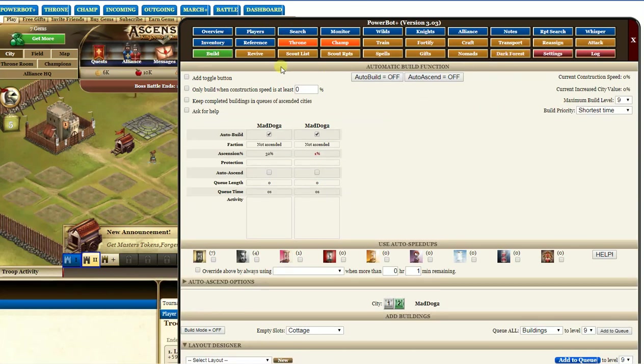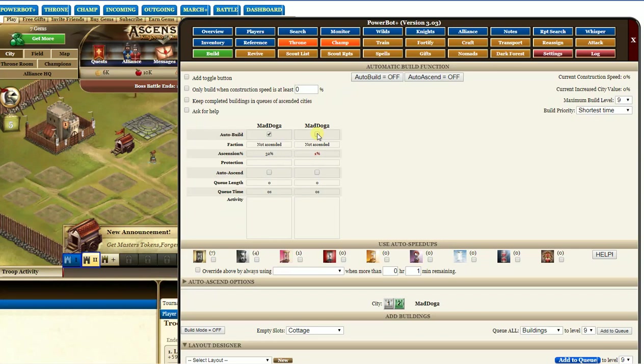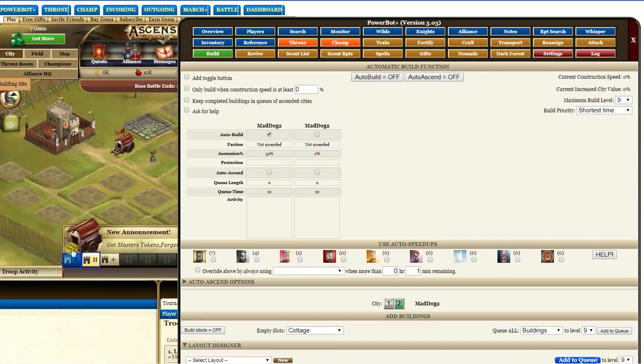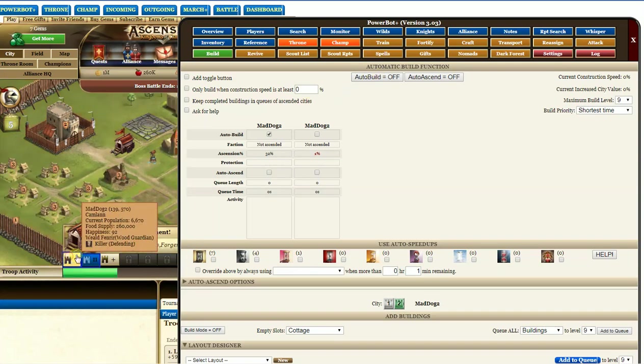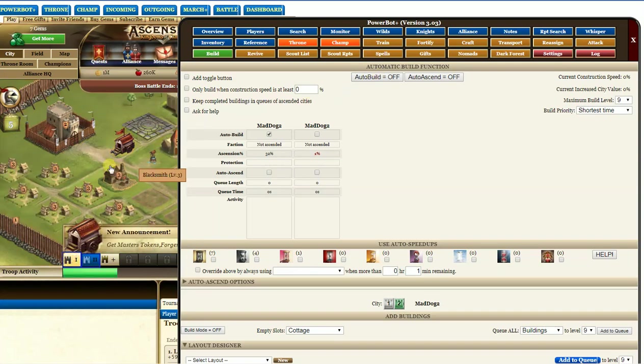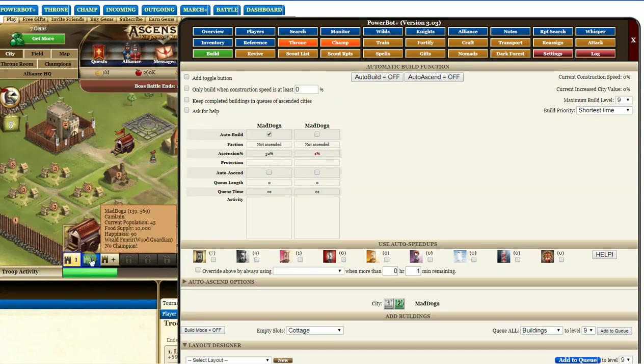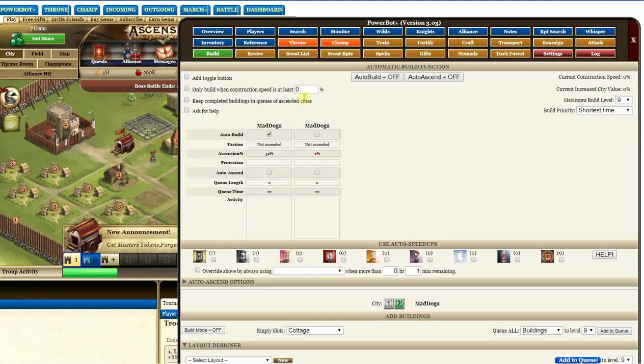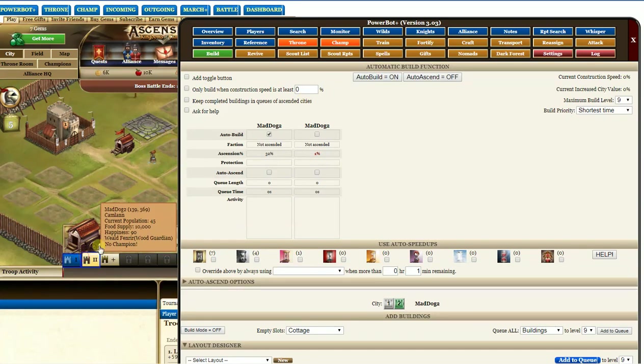Before you start building, what I do is I uncheck the buildings which I'm going to be using or working on, so that things don't start before I want it to. And I make sure the auto build is on or off depending if I want this city to continue or not.